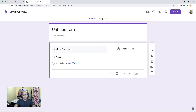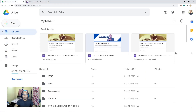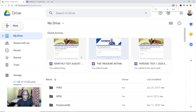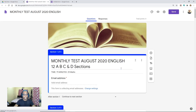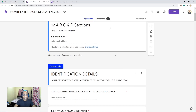I have already set a question paper, so I am not going to set another one. I am going to show you the question paper I have already set and how to share it with other teachers. I have set one question paper — Monthly Test August for Class 12. So this is the question paper I have already set and I have received the responses also. Now let me show you how to share this question paper with your colleagues.